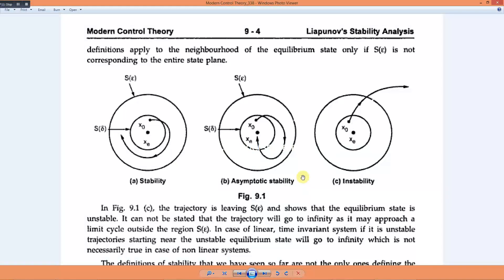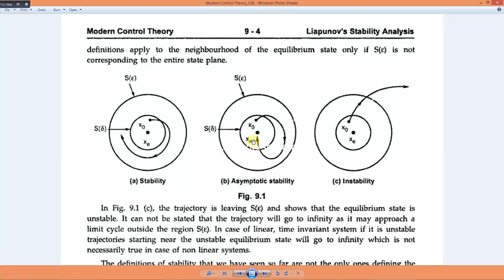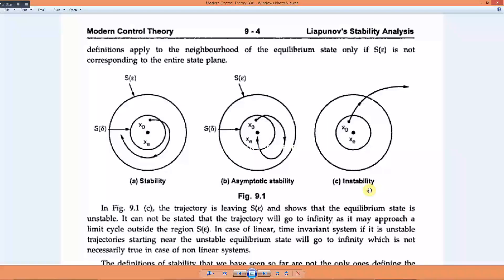For asymptotic stability, we have a trajectory where the point returns to the equilibrium point xe. If the behavior of the system is such that it returns to xe, we say the system is asymptotically stable. For the condition of instability, the trajectory goes out of this bounded region.